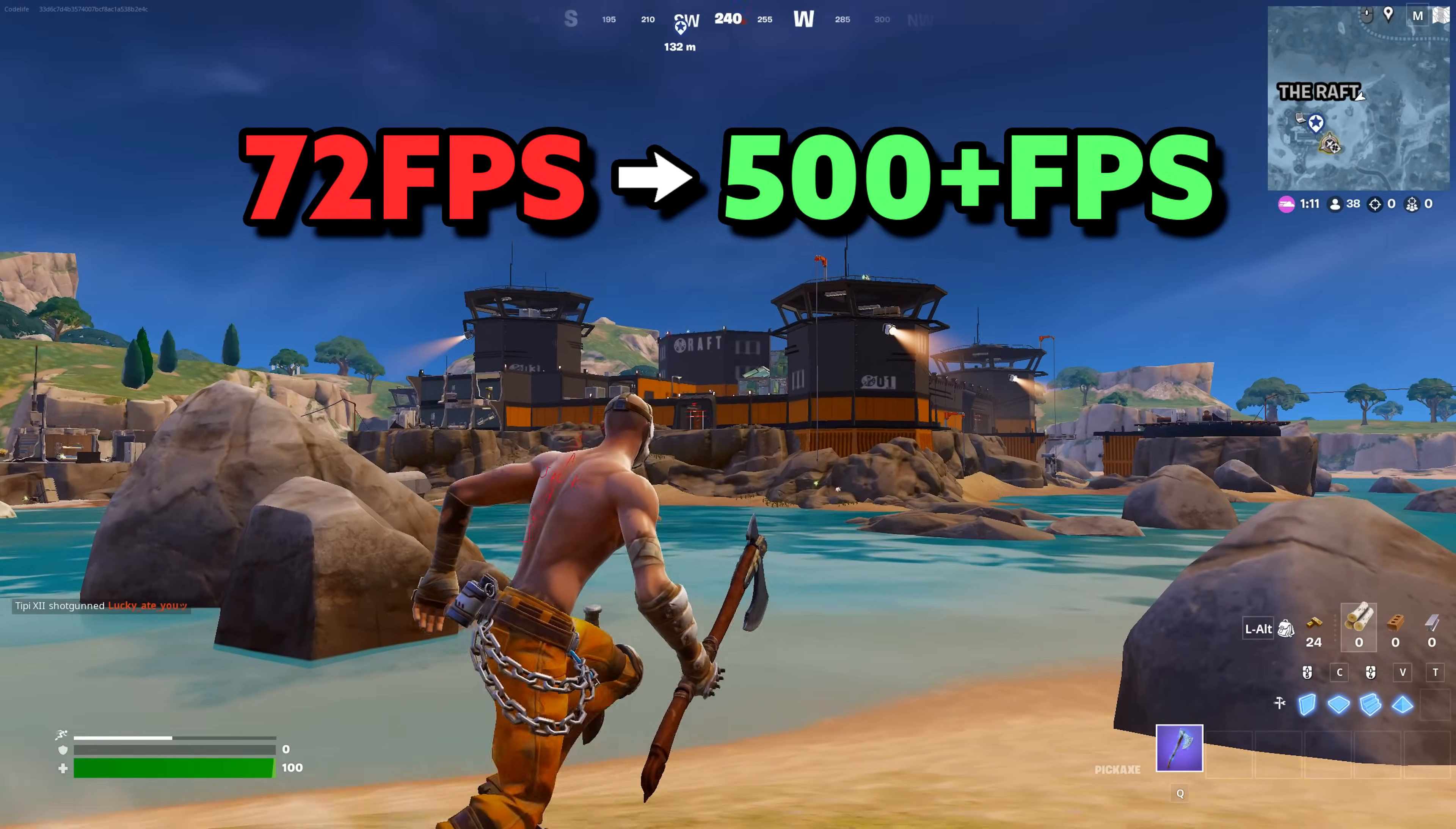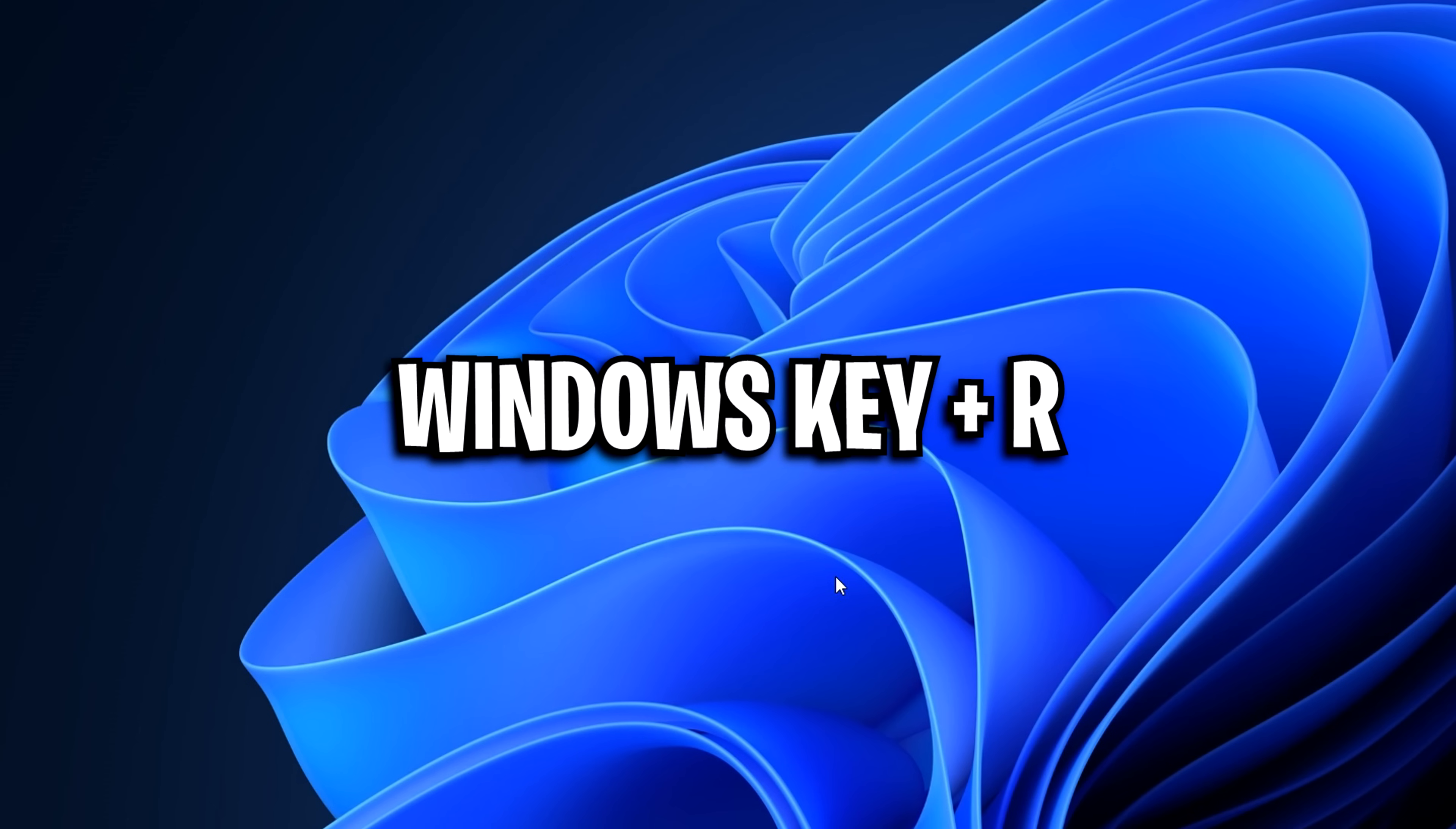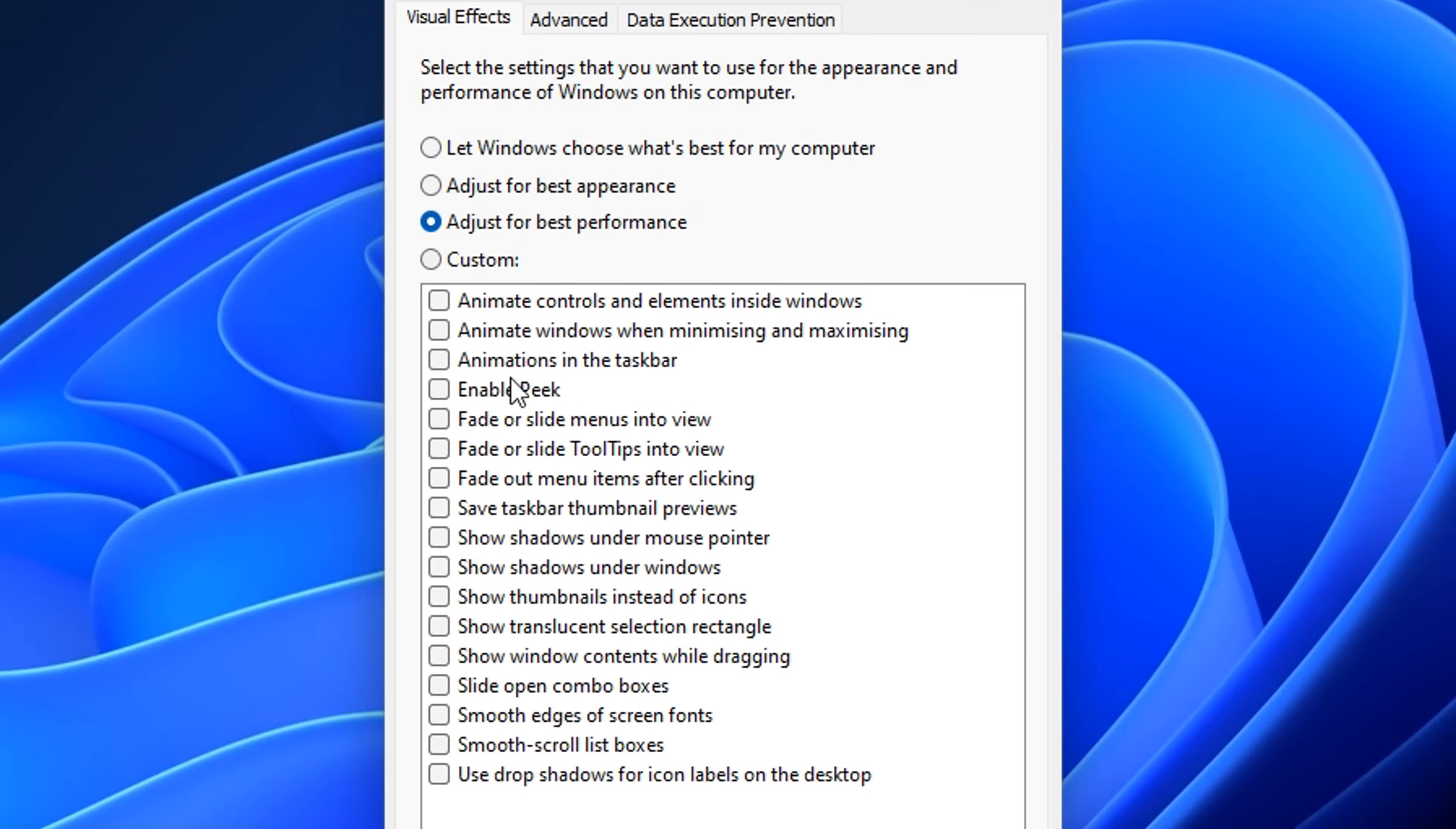Moving on, I've got some optional PC settings you can configure to further boost your FPS. Starting off with the best Windows settings. First one is to press the Windows key and R. Then type in systempropertiesperformance.exe.